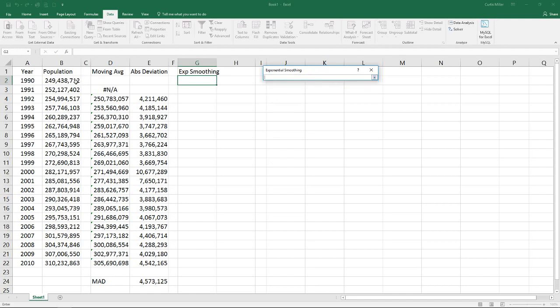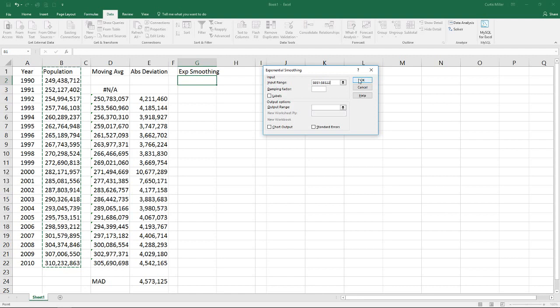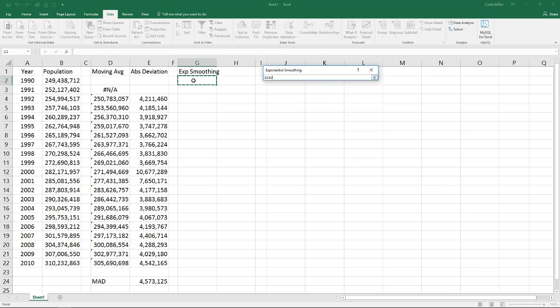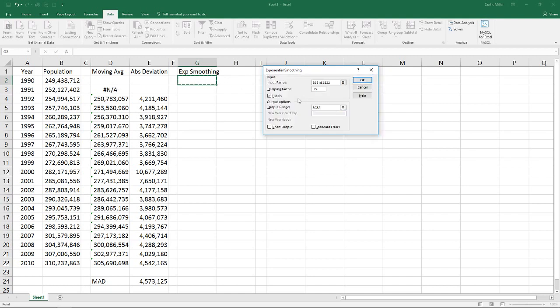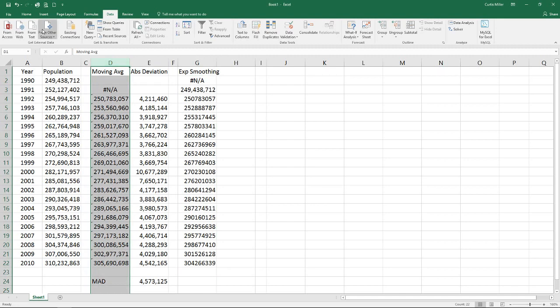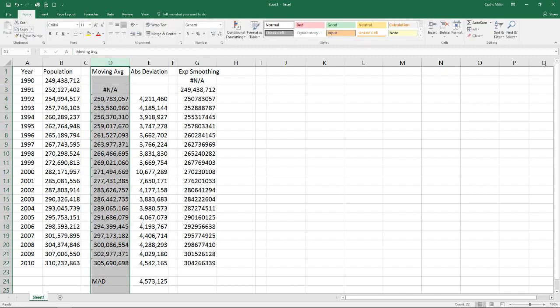My input range is my population values. My damping factor, this is the percent of the deviation that I want to include in my next period forecast. Let's start here, we just say 0.5. It should be a value between 0 and 1. I did include the labels in the data I selected and then for my output range here I'm actually going to select the top row. So that's one difference between these two is where you have to select that starting row. I'll go ahead and do this. And I'm going to do some formatting here real quick so I can see my numbers a little better.